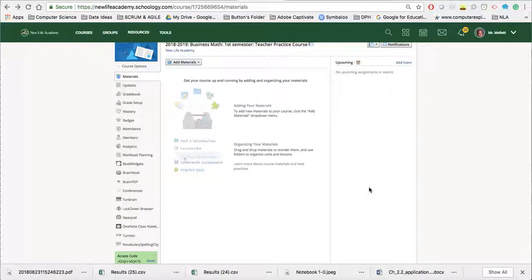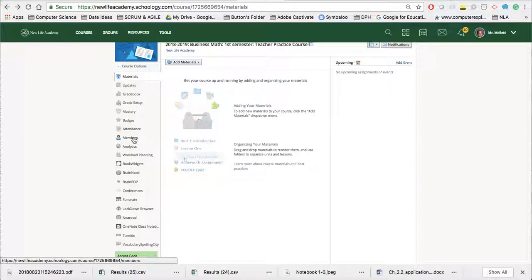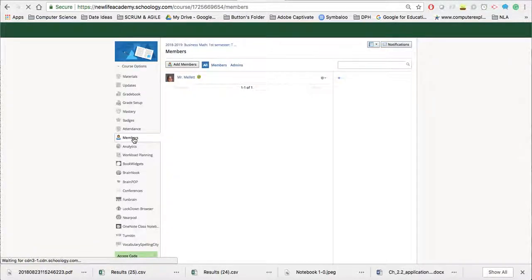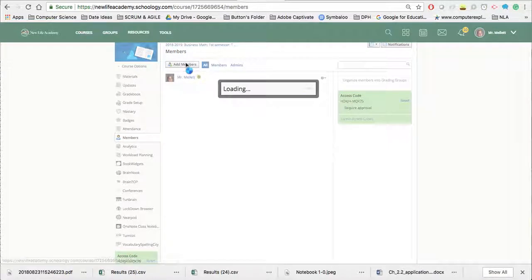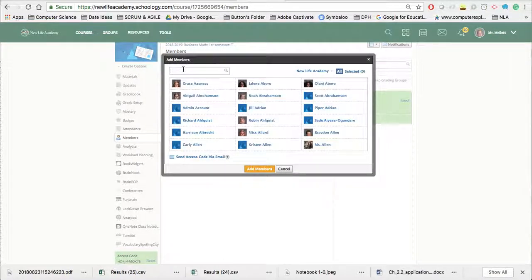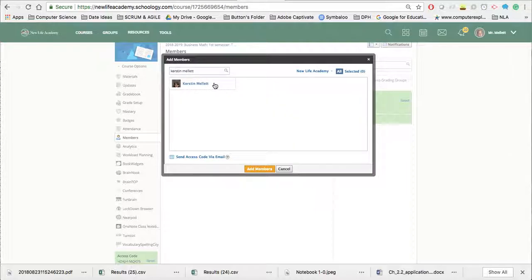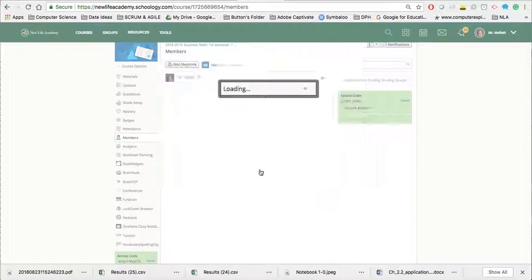In this video, I will be demonstrating how to add and remove students from your class. Once you're in Schoology and they're in the proper course, you're going to click on the Members tab. From there, if you want to add a member, click Add Members, type in the student's name, click on the student's name, and then click Add Members.